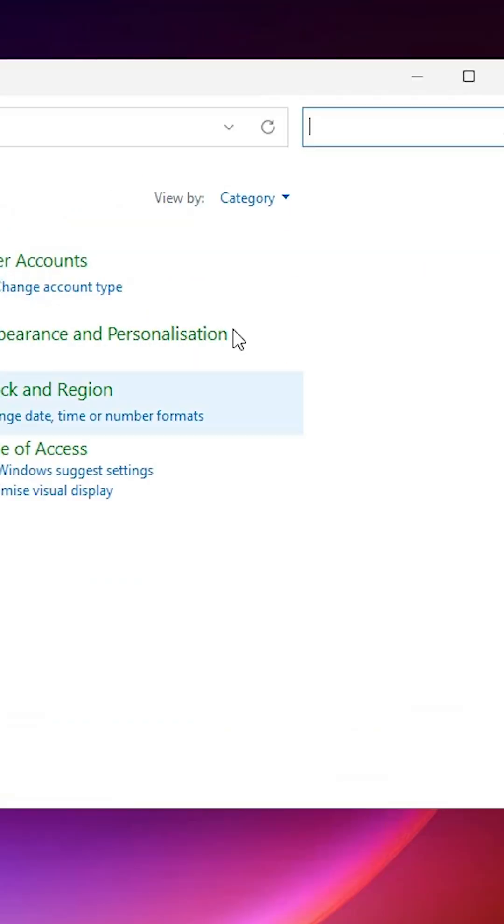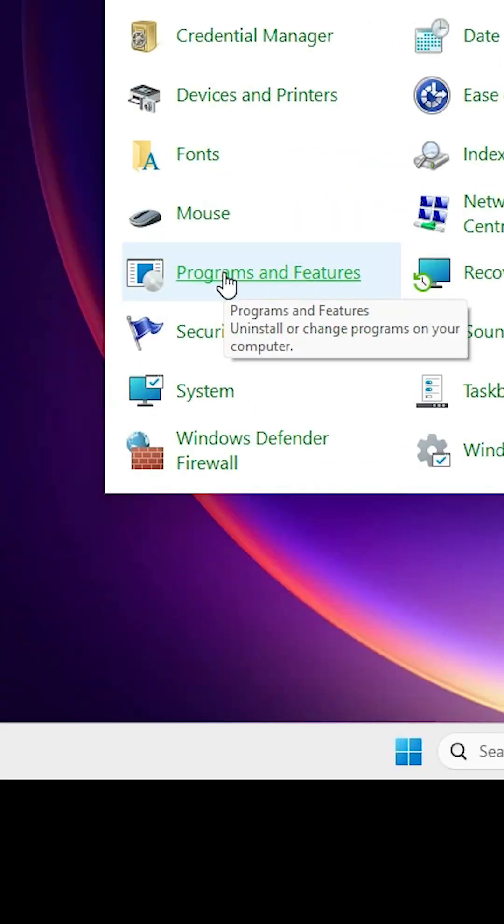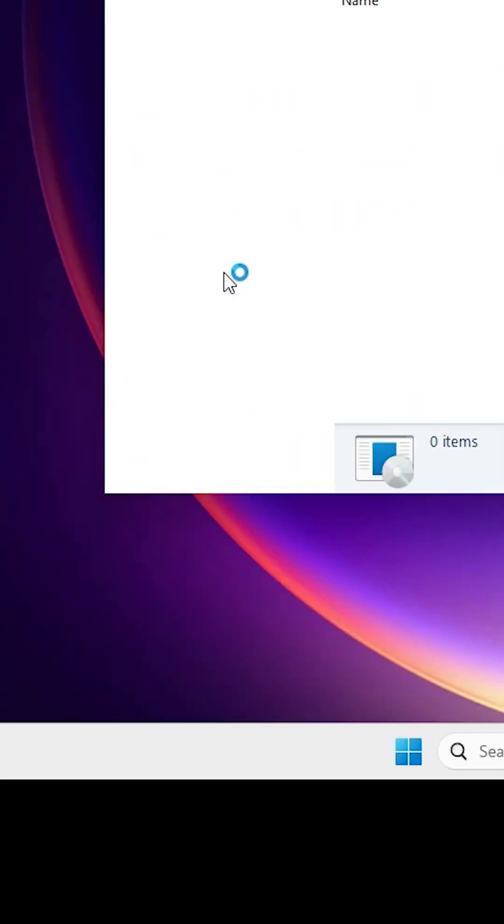In Control Panel, change the category to large icons. Here, find Programs and Features and click on it.